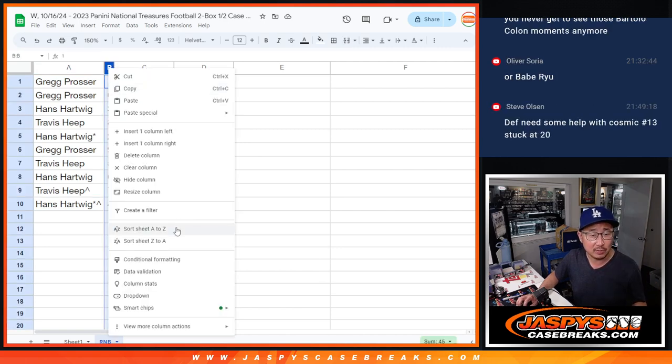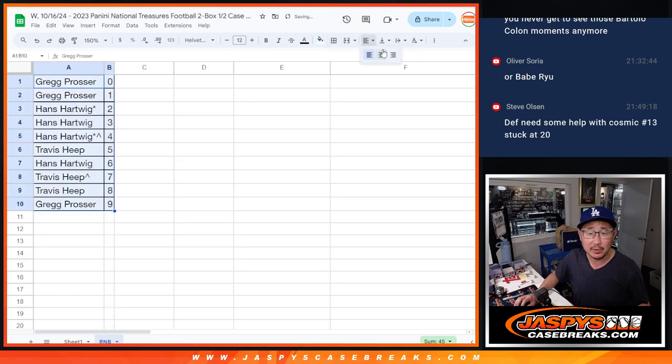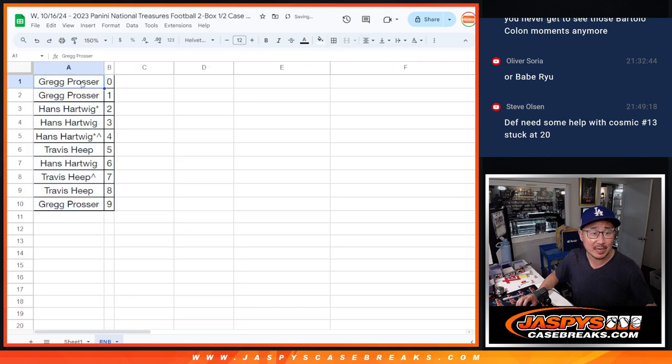So let's order those numerically. And we'll see you in the next video for the break. JaspysCaseBreaks.com. Bye-bye.